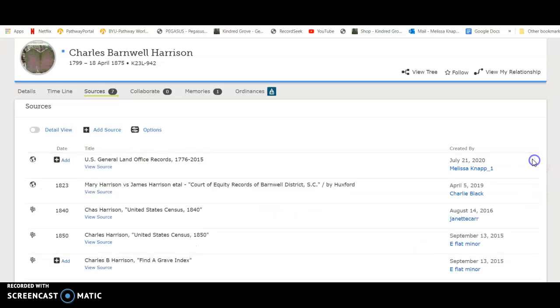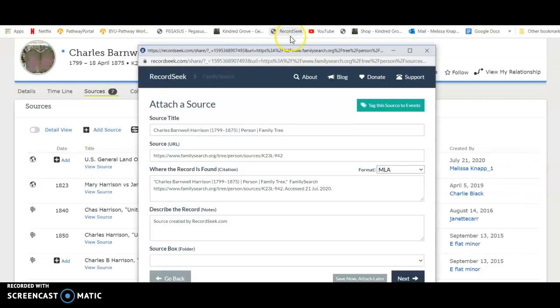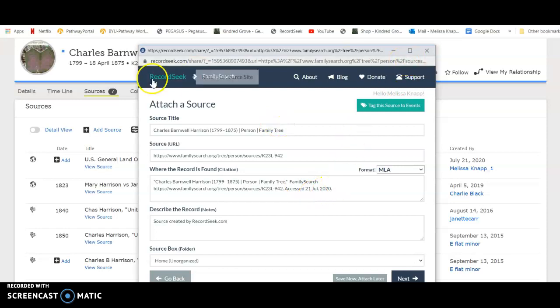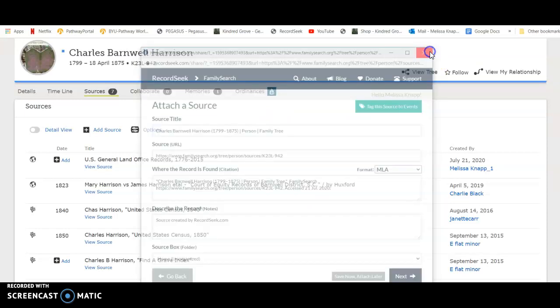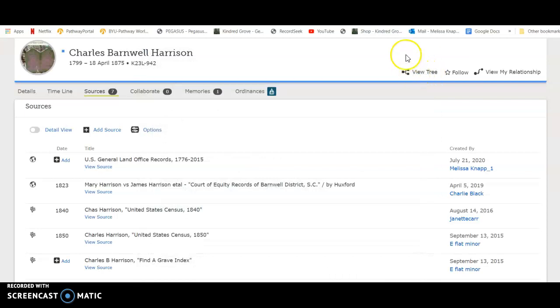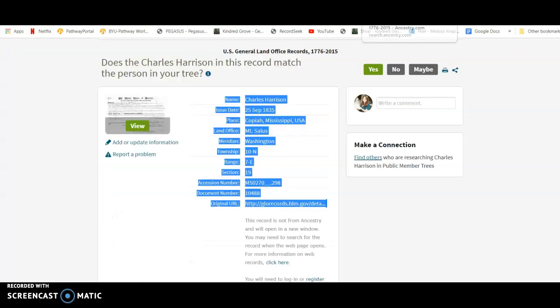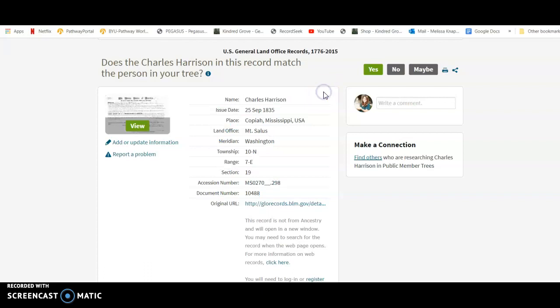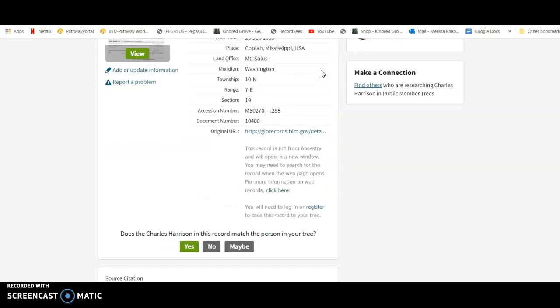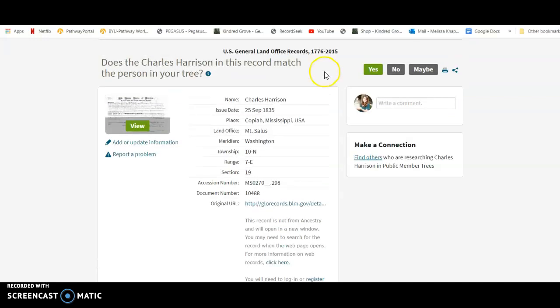It works both ways. You can actually create one in Ancestry as well. Sorry, it's trying to recreate the same record. But you can also save things into your Ancestry tree. So I would recommend getting it and using it. It will save you a lot of time. And just let us know if you have any questions.